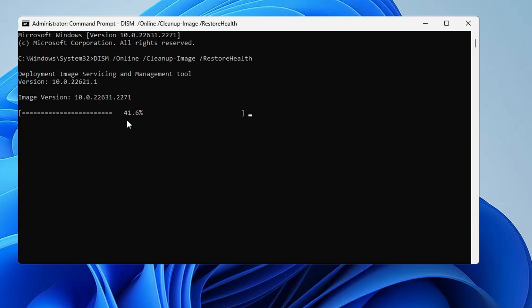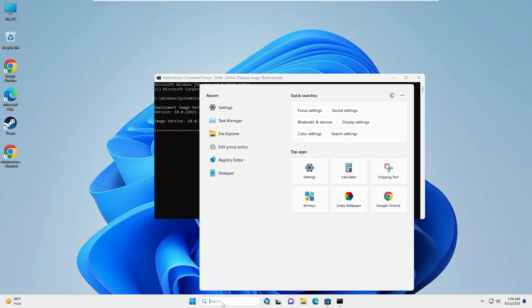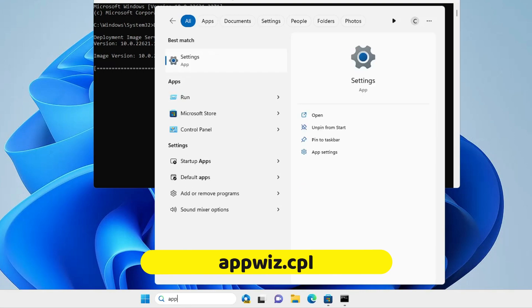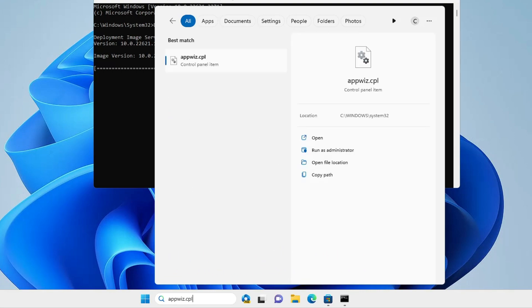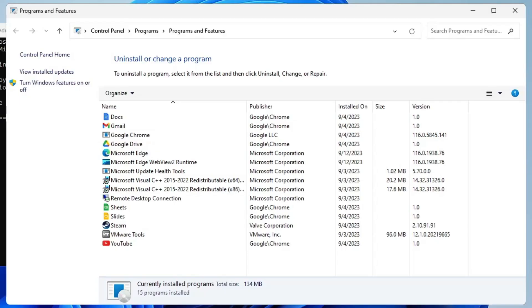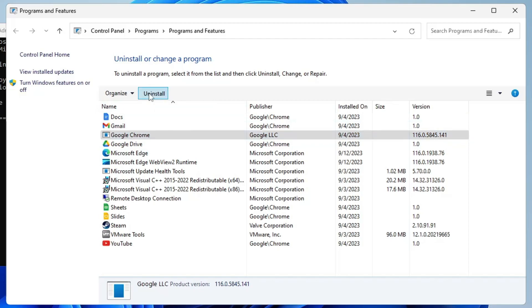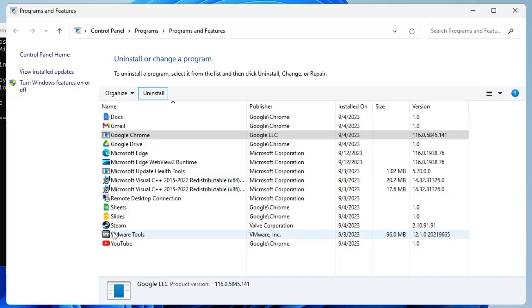In case this also doesn't work, then finally you will have to uninstall and reinstall it. Click on your Windows search, type appwiz.cpl, and hit the Enter key. Now here you have to look for Google Chrome, click on it, then click on Uninstall and click Yes.